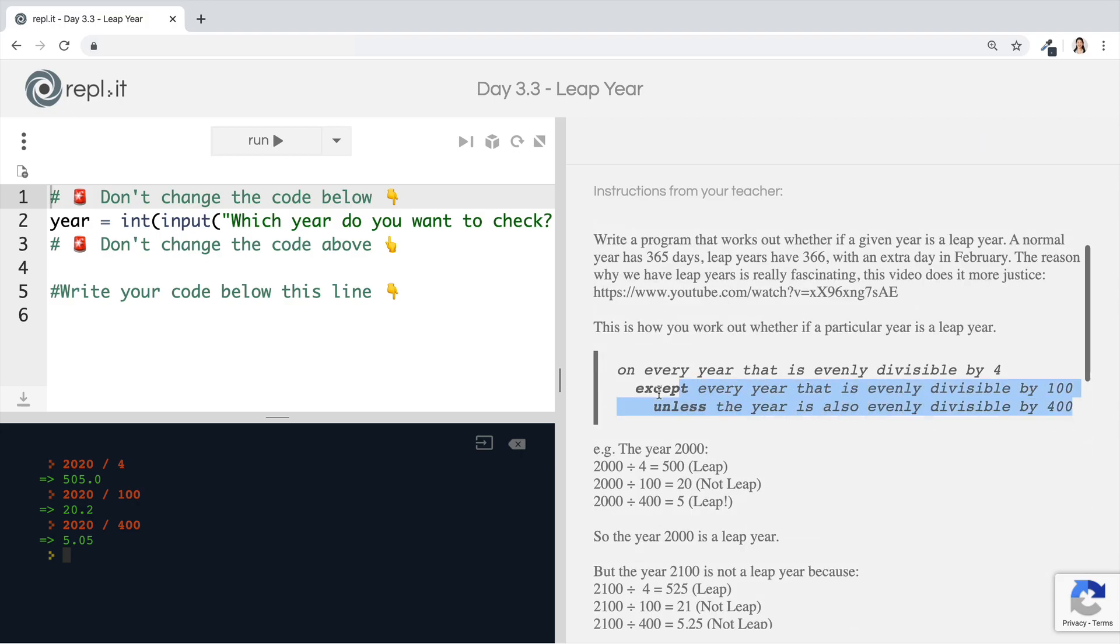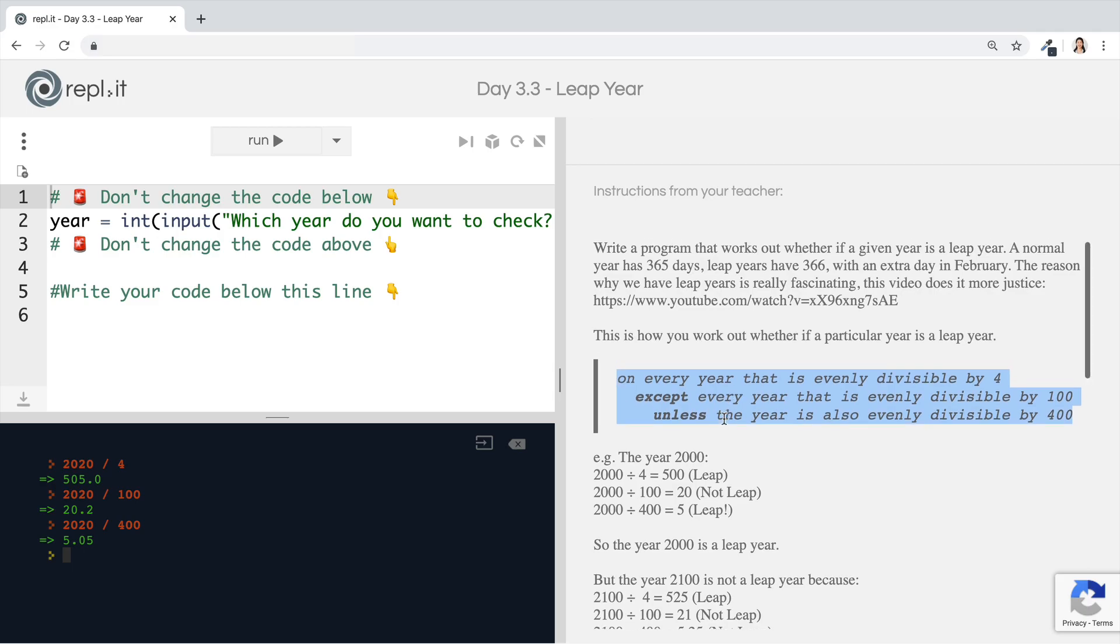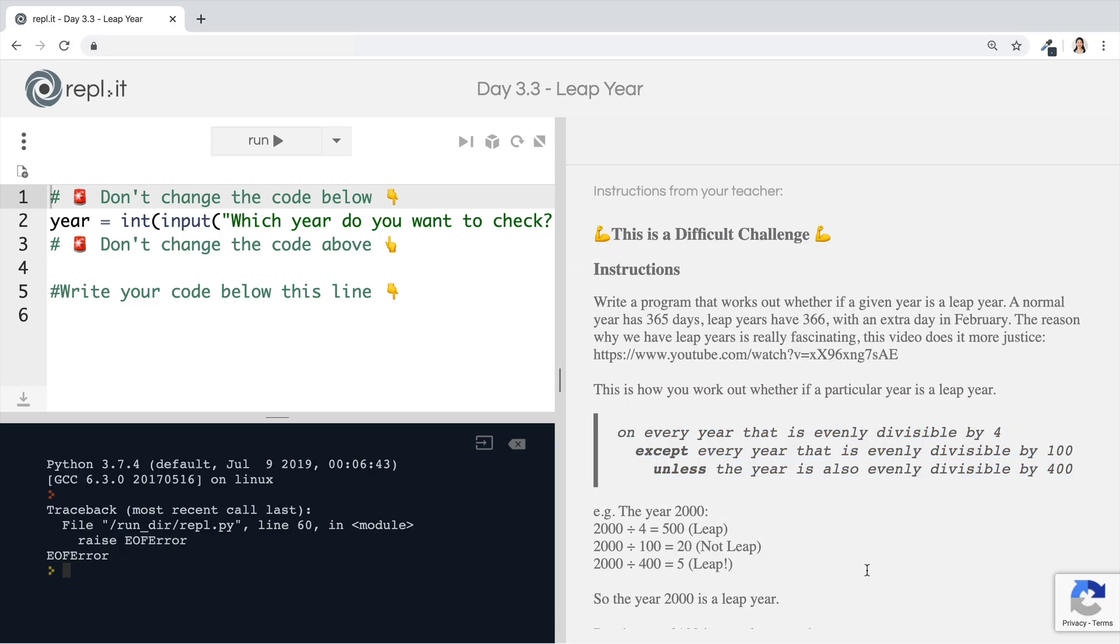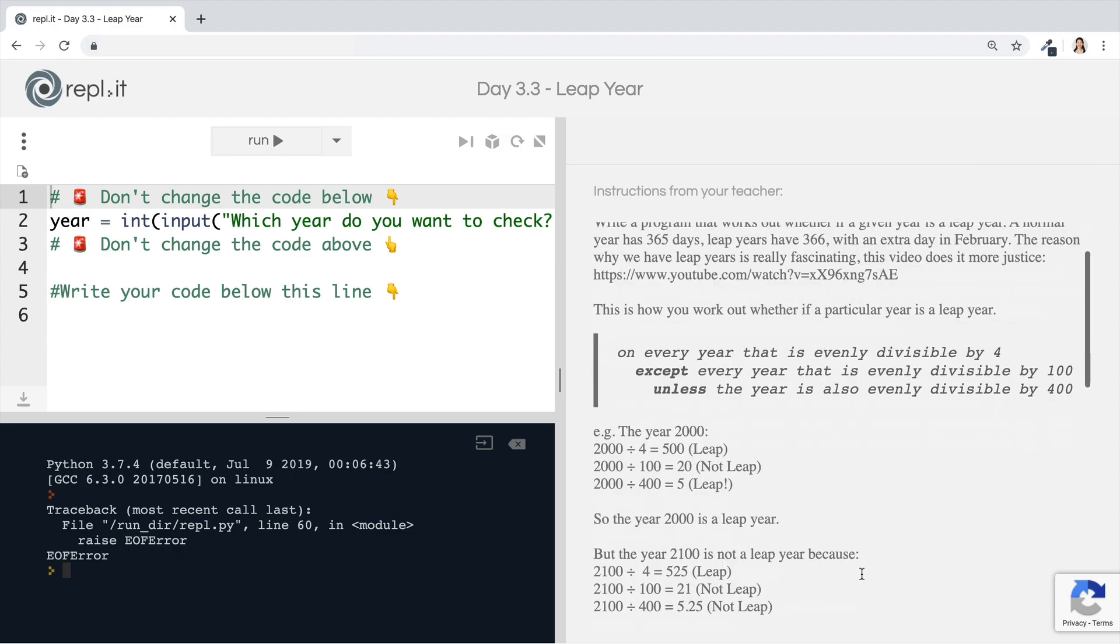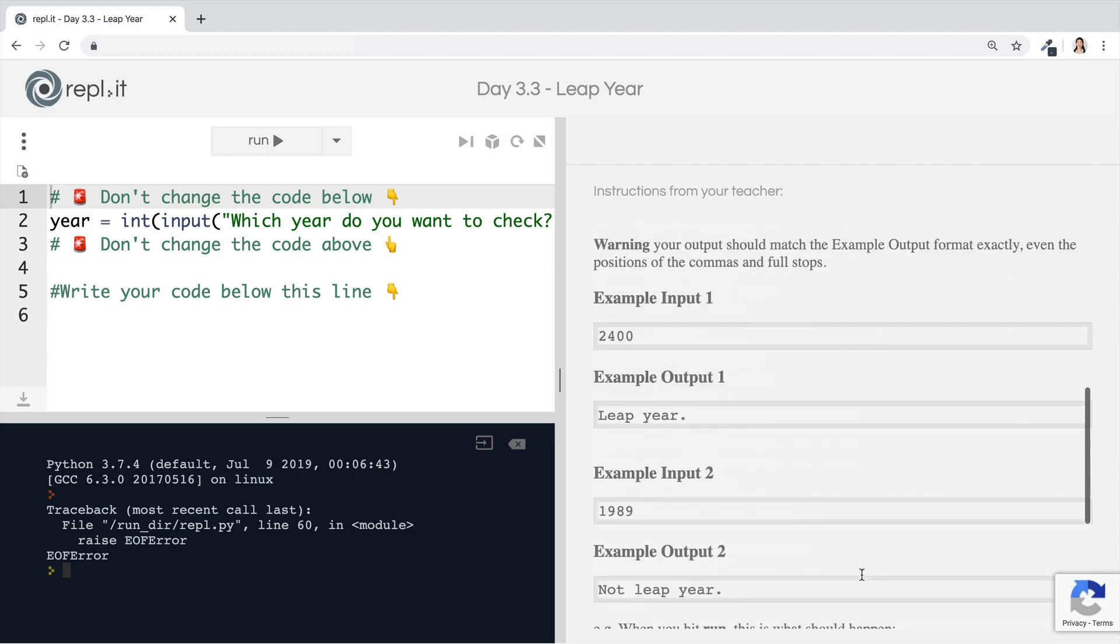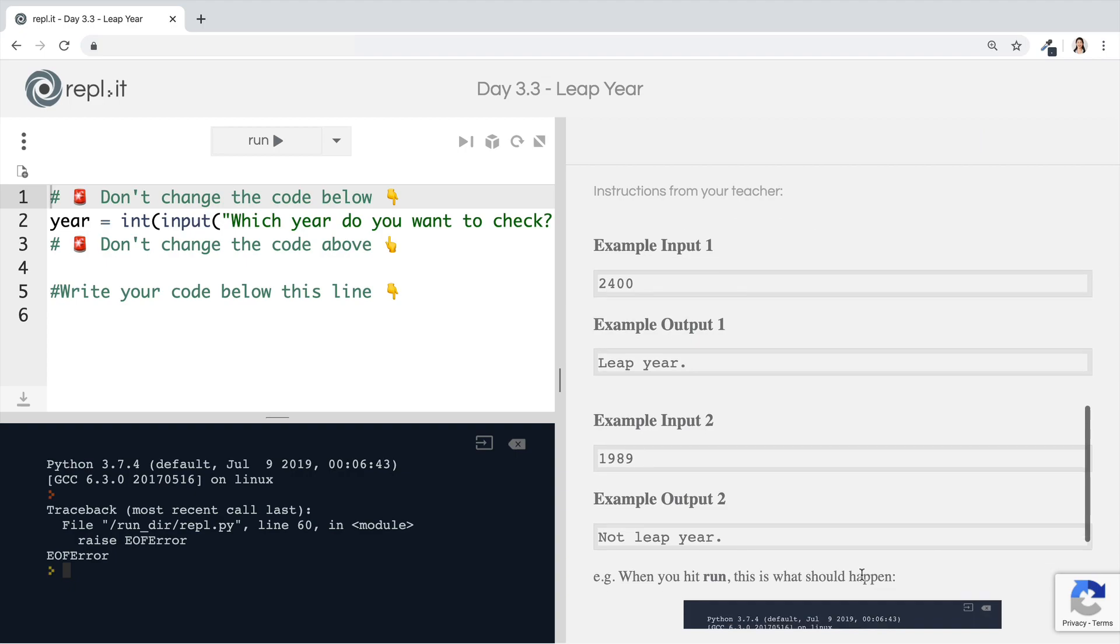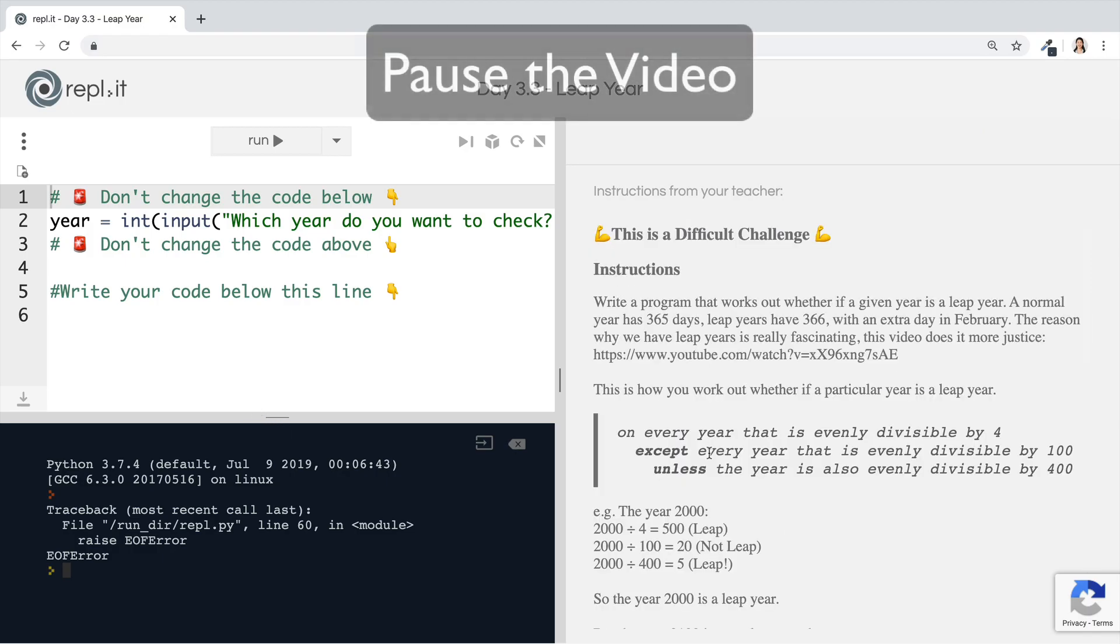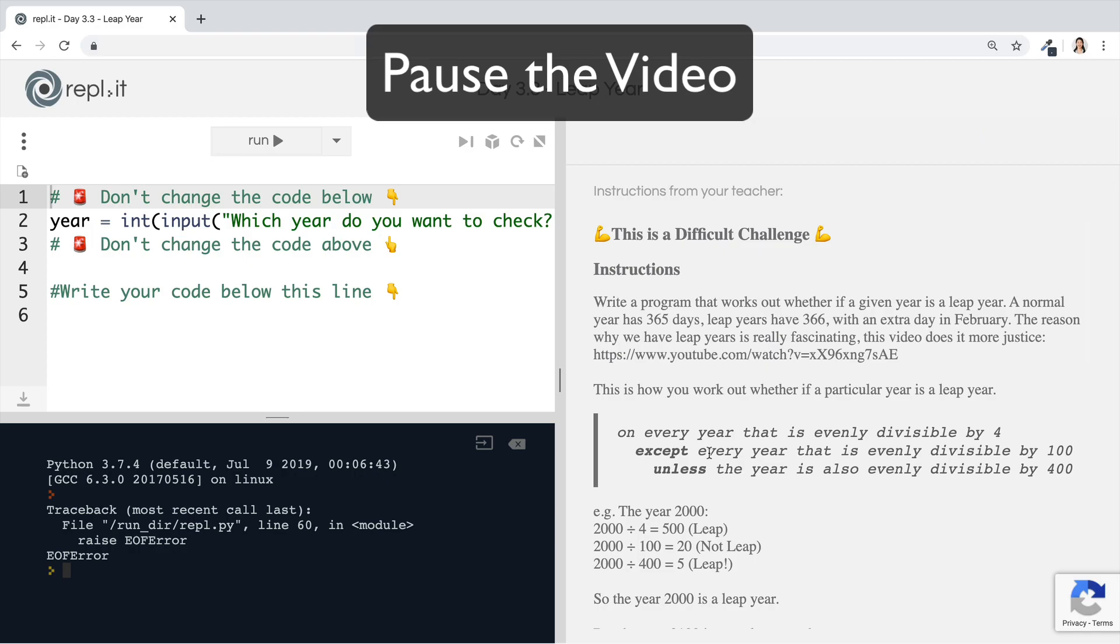But it's a really good exercise creating your own flowchart based on what it is that you want your program to do. And your algorithm or your code should correctly tell us whether if it's a leap year or not a leap year. So it just has to print out leap year if it is like 2,400. And if it's not a leap year like 1989, then just print not leap year. This is the time to pause the video and really give this challenge everything you've got. I'll see you back here once you're done.